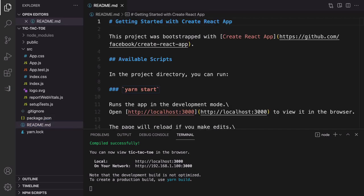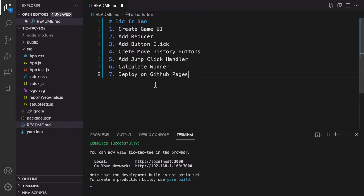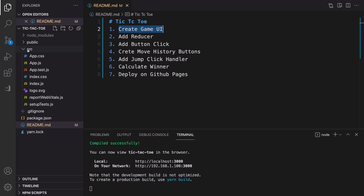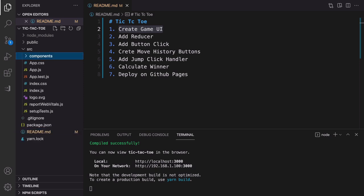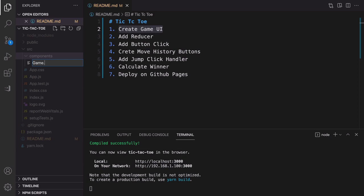For the next step, open the readme file — here is the plan for this project. First of all we are going to create the game UI. To do that, create components: right-click on src, choose New Folder, and enter 'components' as the folder name. Inside that we'll create three components. The first one: create a new file, set the file name to game.js — it's the main container component.